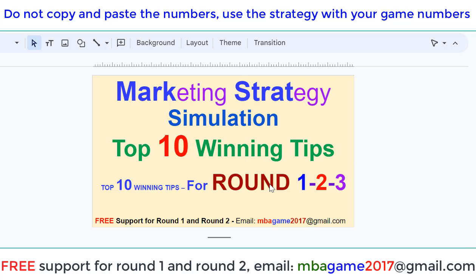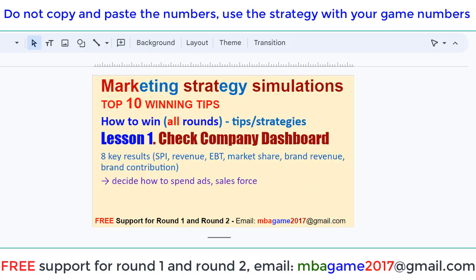Welcome back to marketing strategy simulation: top 10 winning tips to win own rounds. This is a series of 15 lessons for marketing strategy simulation — how to win own rounds, tip and strategy. Lesson 1.